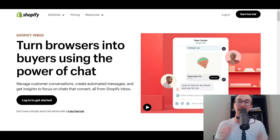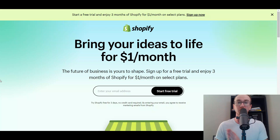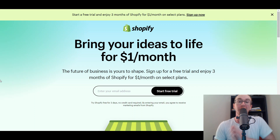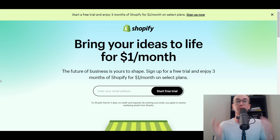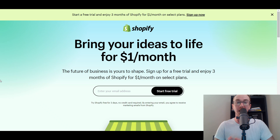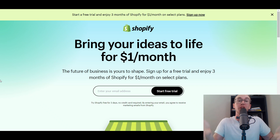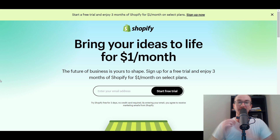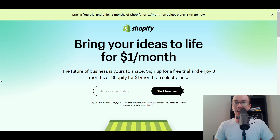Before we dive in, if you don't already have a Shopify store, you can check out that first link in the description below — brendanvaleski.com/Shopify — to start a Shopify free trial and get started for free today. Without further ado, let's go ahead and dive into the tutorial.